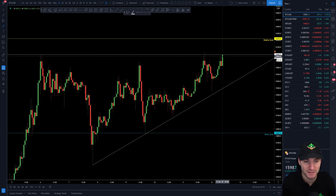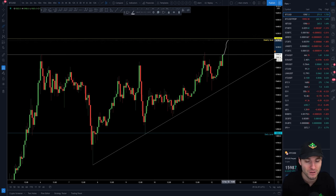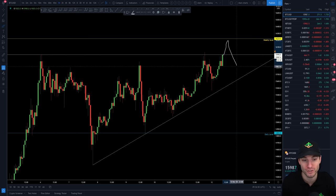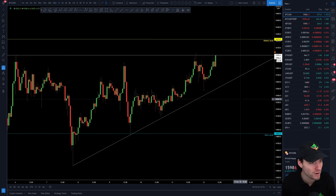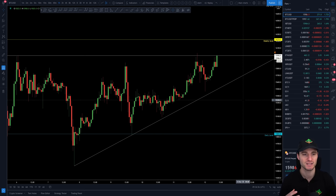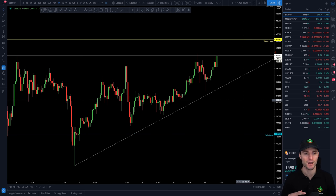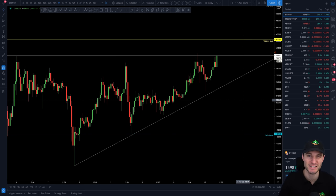Obviously you always have to be aware of the swing failure patterns. Basically what that means is a move above the level before you flush back down. That's something I'm always aware of — you don't really preset for swing failure patterns because it's not something you can fully anticipate, but you don't really trade for it until you've actually seen the evidence that it's there.